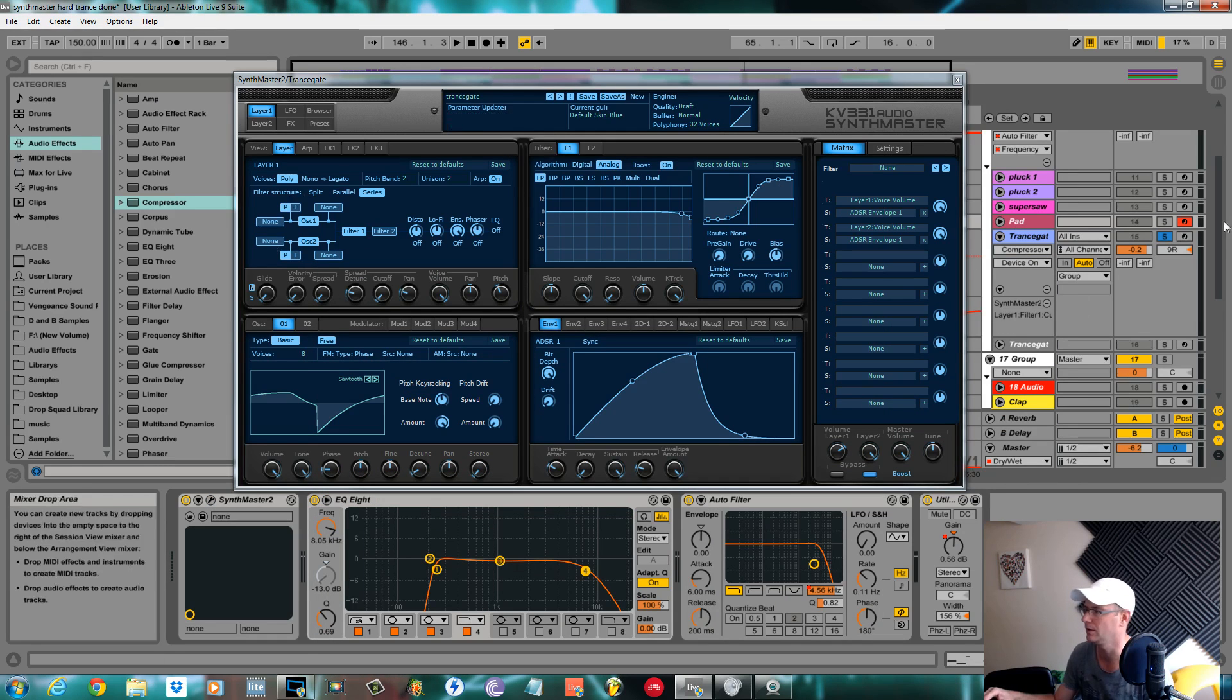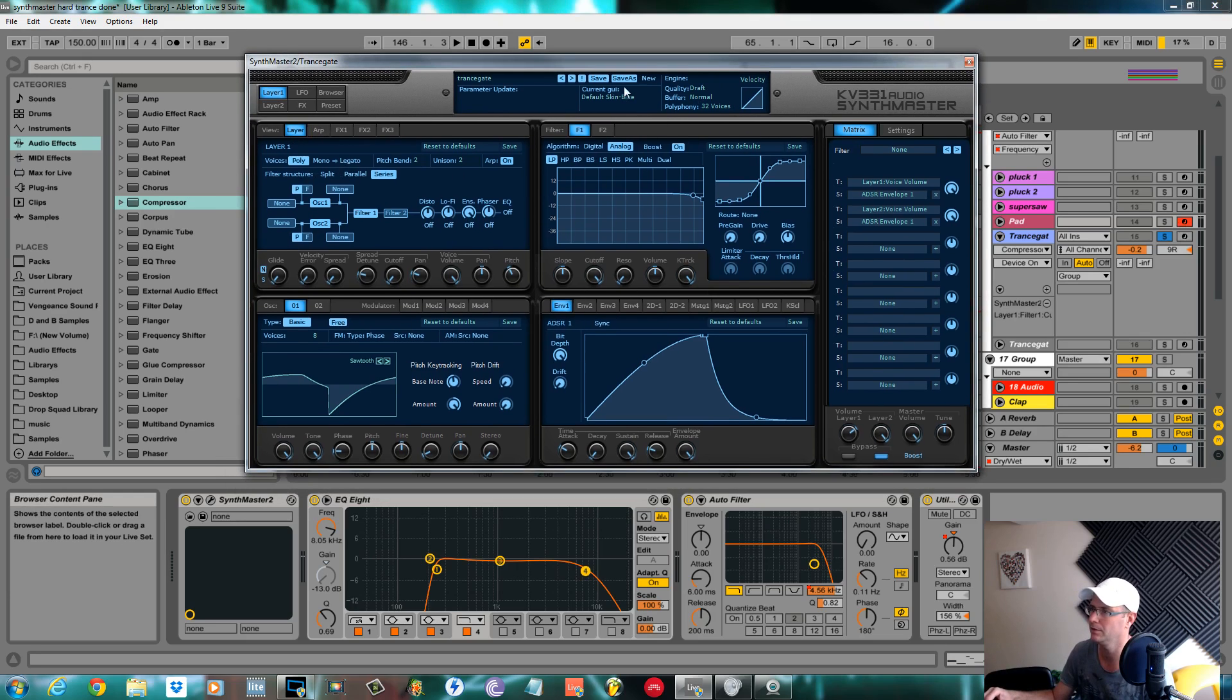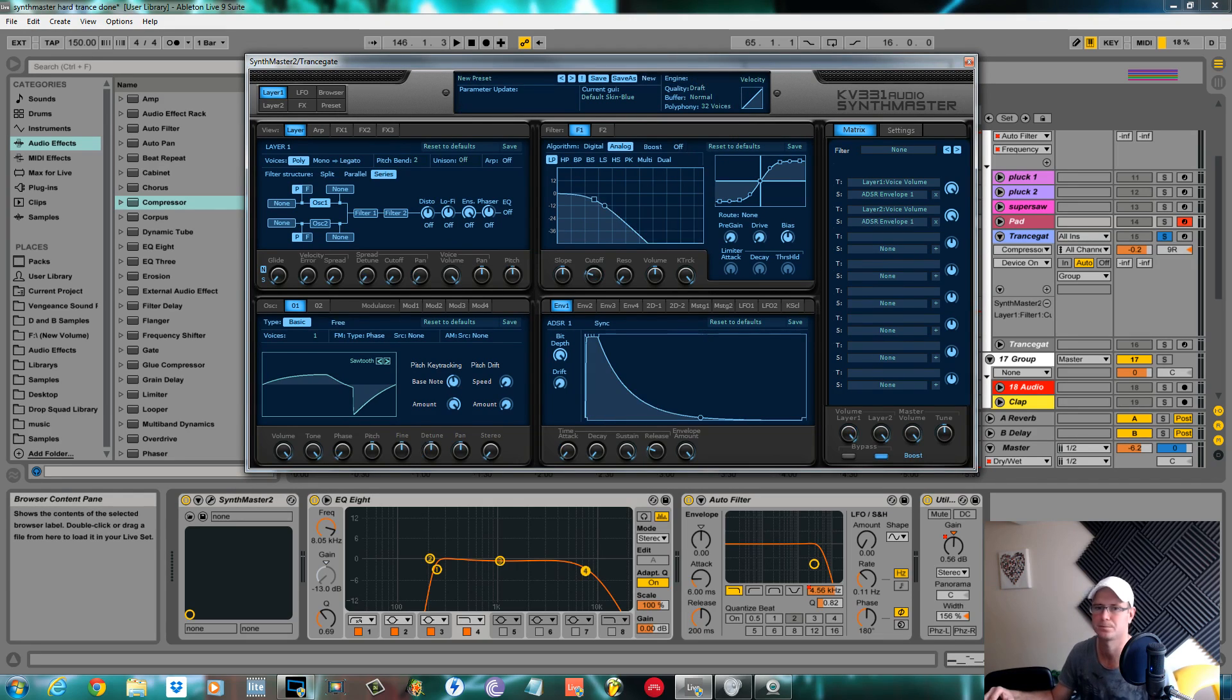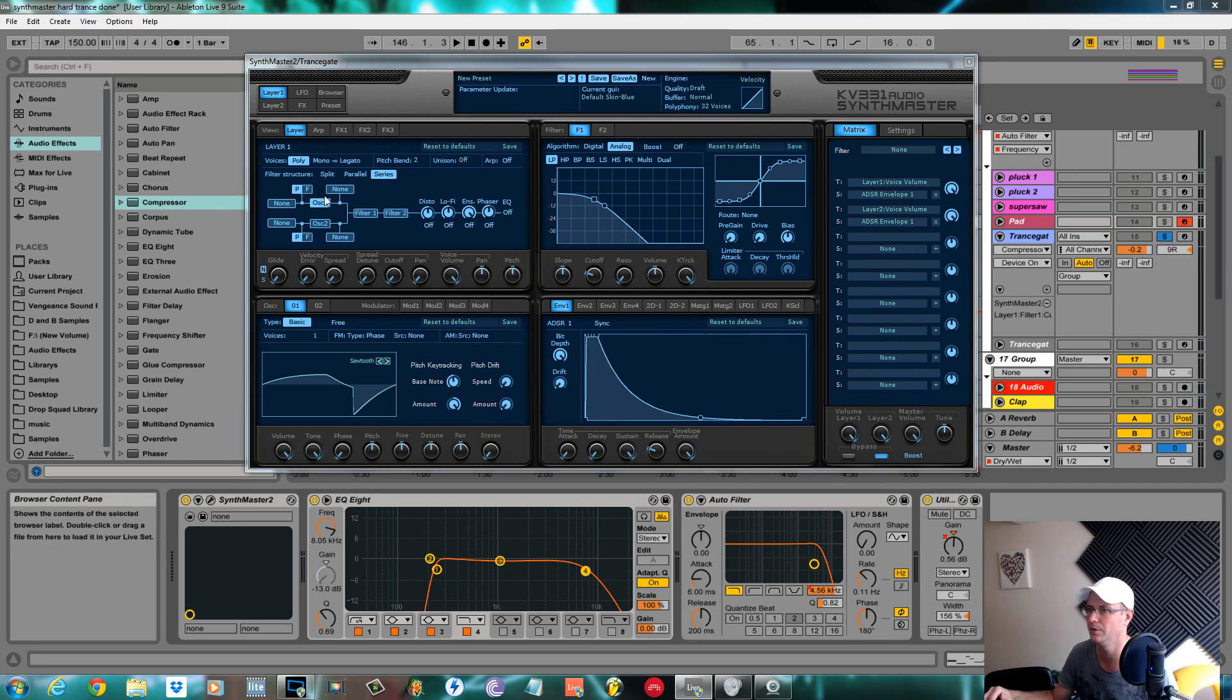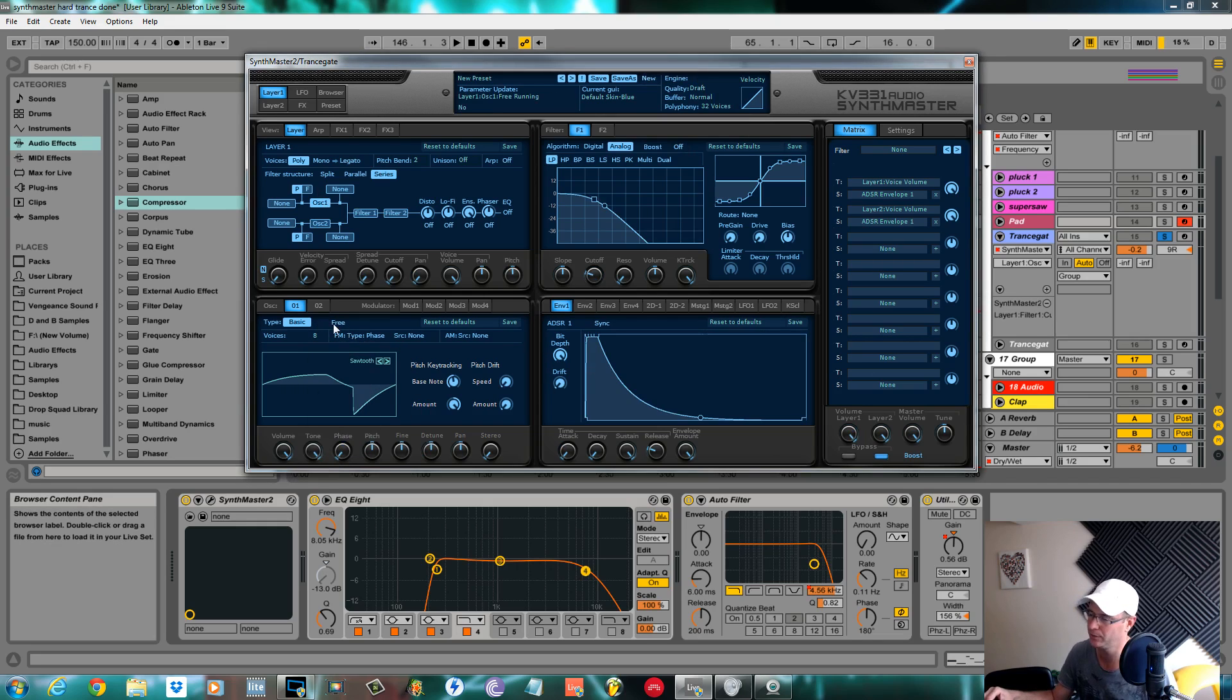All the stuttering and the gated effect is done with the arpeggiator. For now I'm going to create a new instance of this. Oscillator one I'll set to sawtooth, I'll give it eight voices to beef it up, set it on free.